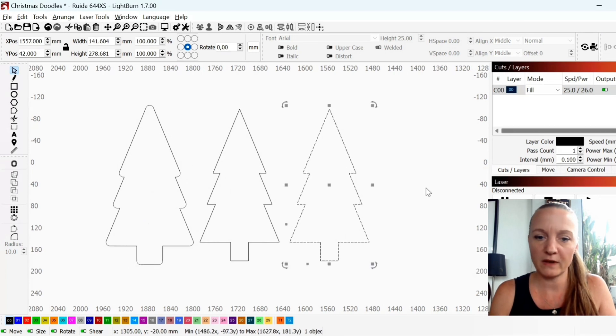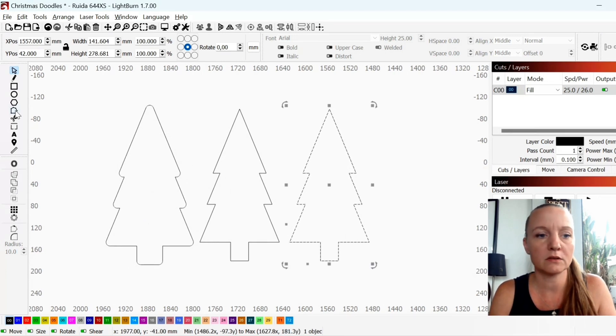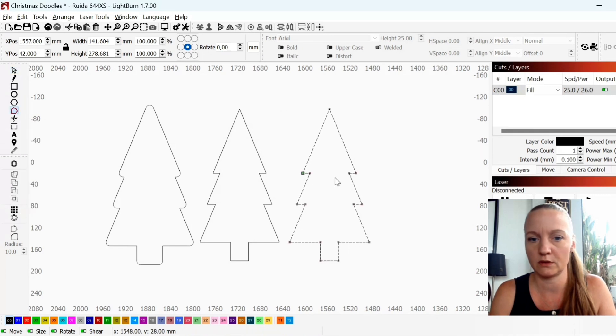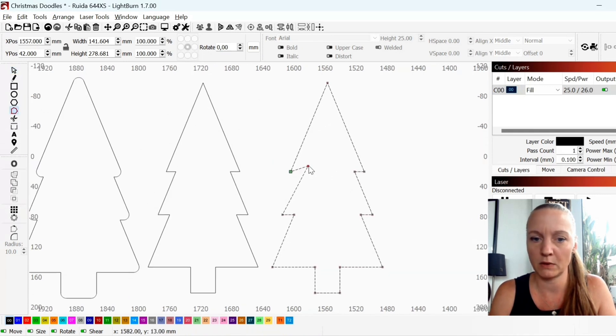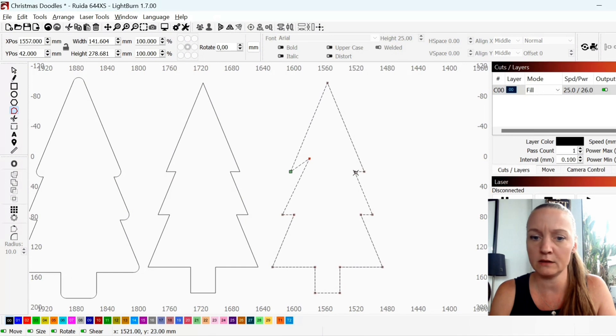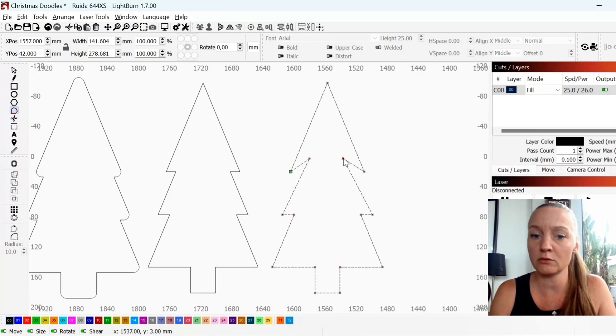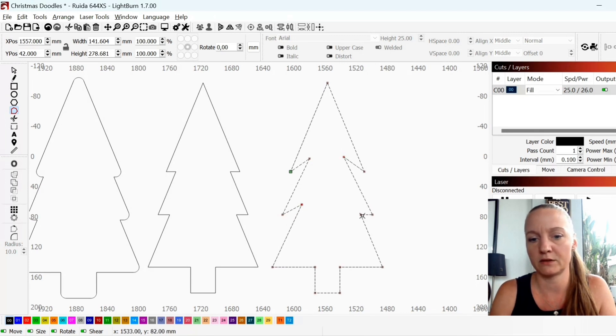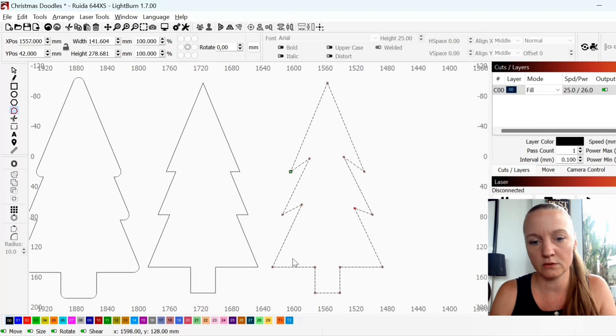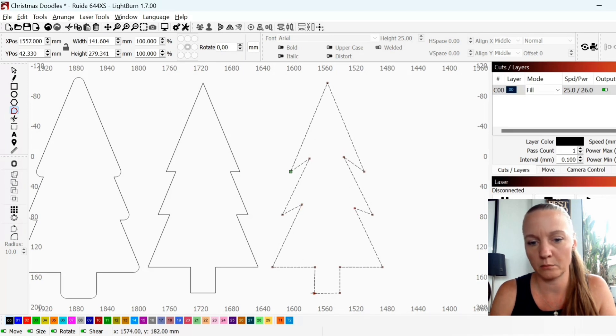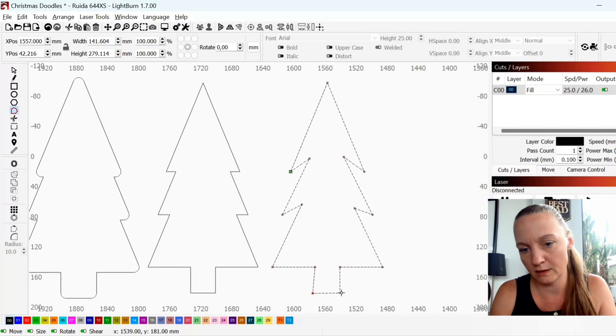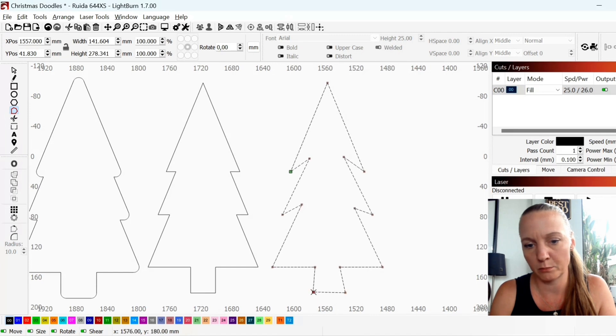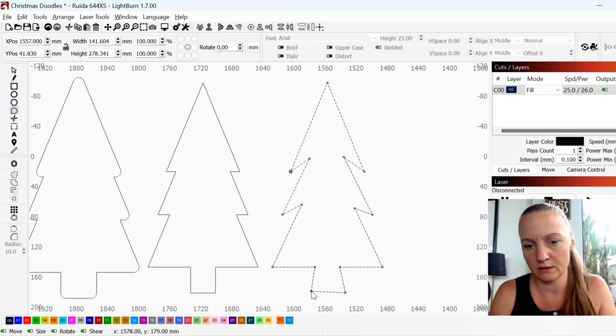Another thing that you can do is to click your tree and go to edit nodes. Now you can manipulate all your lines. So if you want it to be a little more natural looking you can do that by just dragging the nodes and make them exactly as you want. I want my stem to be a little more natural looking so I'll just grab my corners like this.